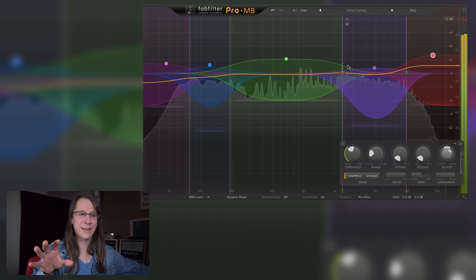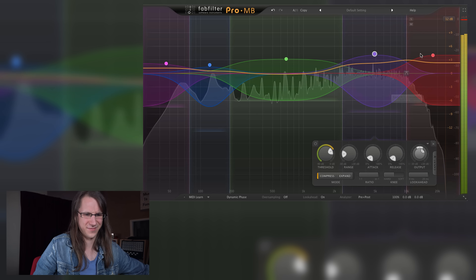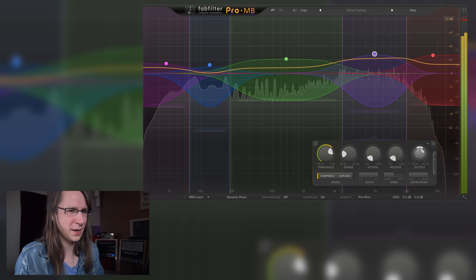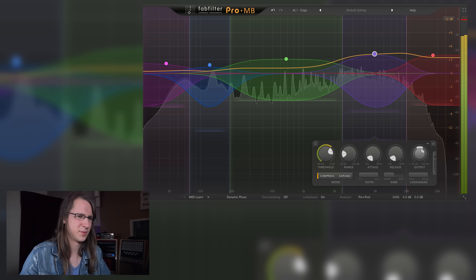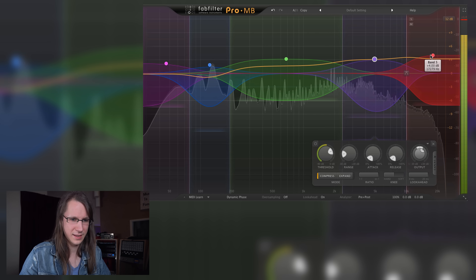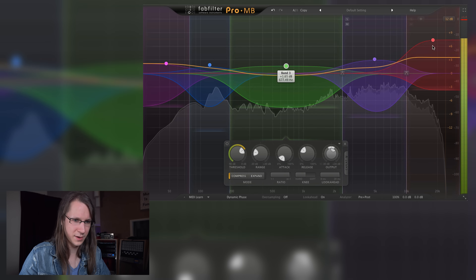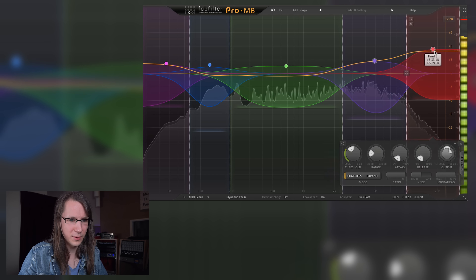Now what's cool with multiband is that the thing that works against us — the fact that we can accidentally change the EQ balance — can also work with us. And this is where I like to keep it simple: we can change our EQ balance right here. So if we're mastering and we want to change it, why not do it? So if we want a bit more sharpness, let's do it. By the way, this track is not mixed by me, just so you know. We push this band up and maybe this one a bit — we can really shape it in the way we want.